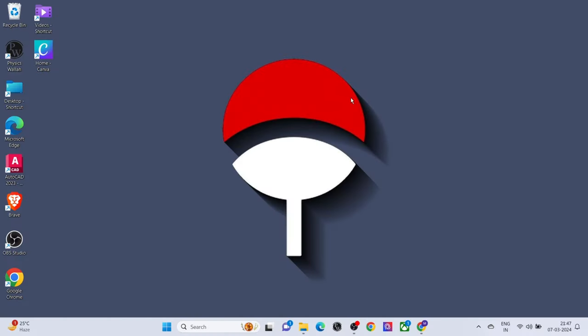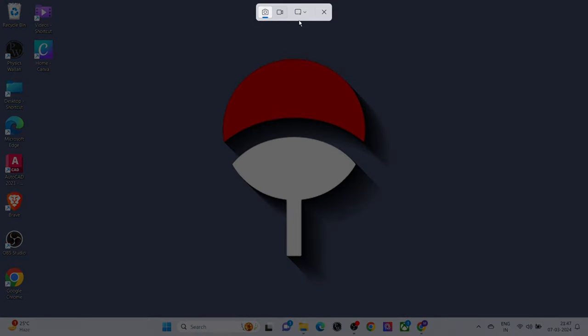We have two methods. Method 1: press Shift plus S. You will get many options at the top of the screen.